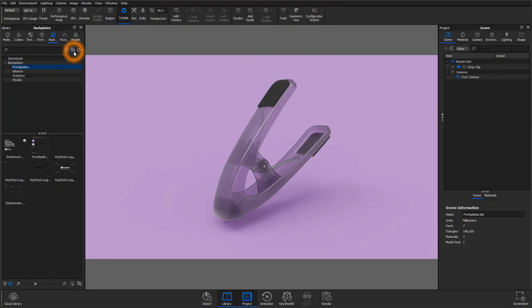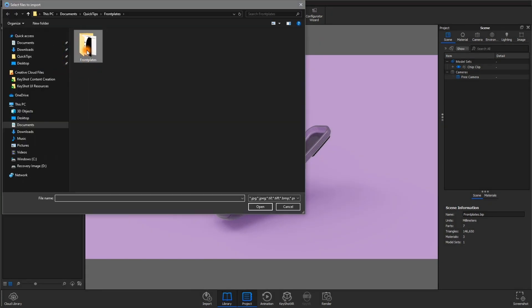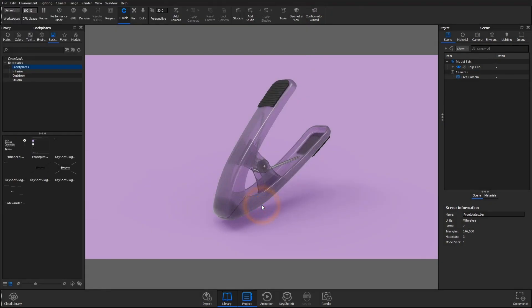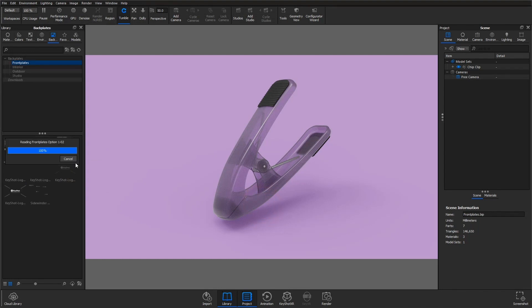You can load this transparent PNG as a front plate within the backplate tab of the library panel and use it within each scene.